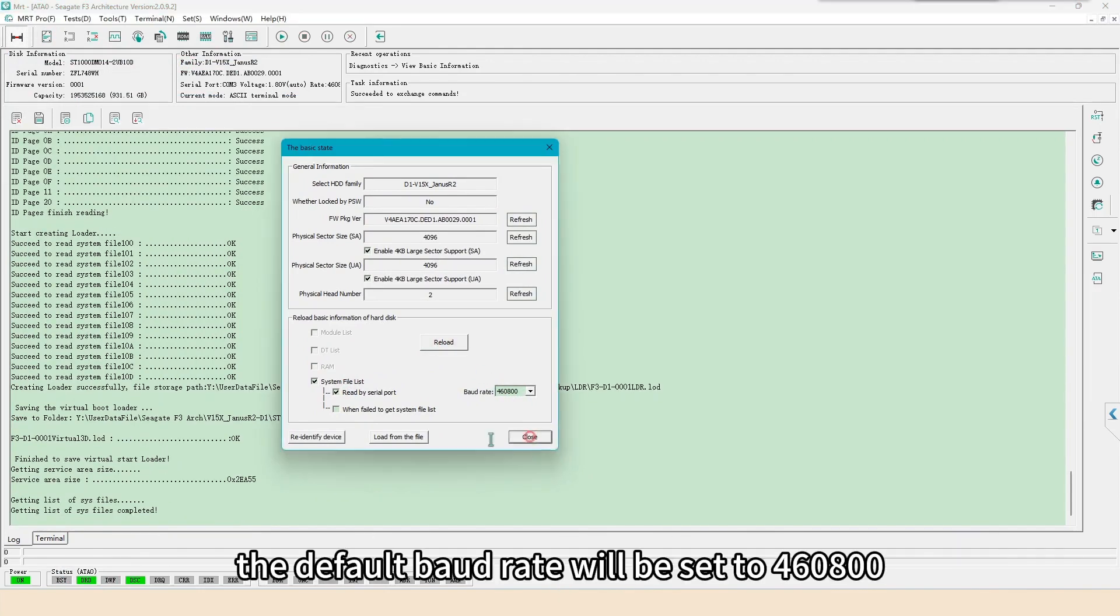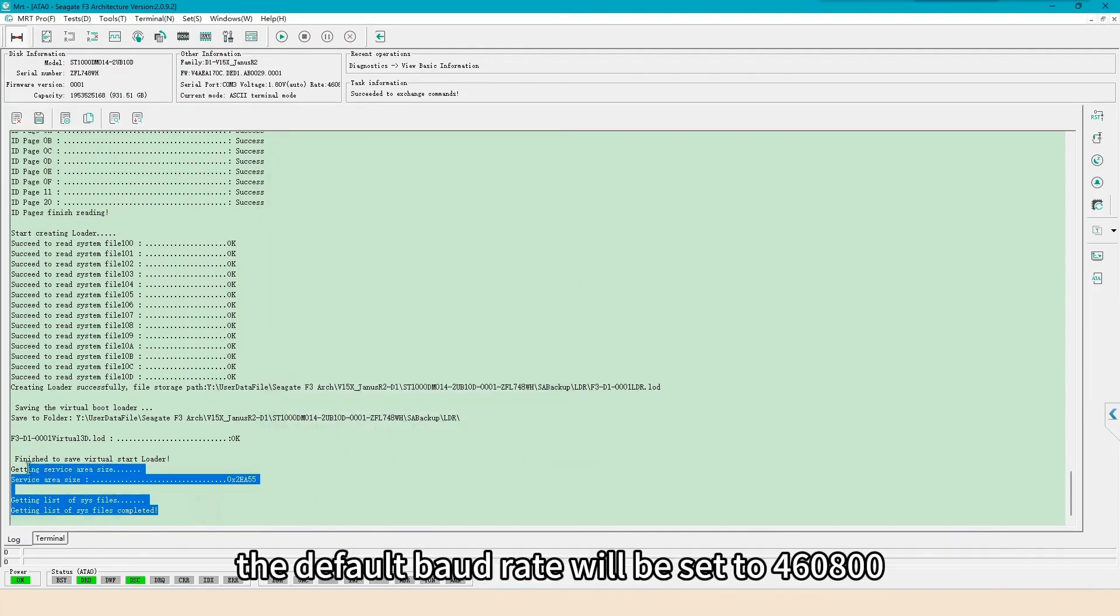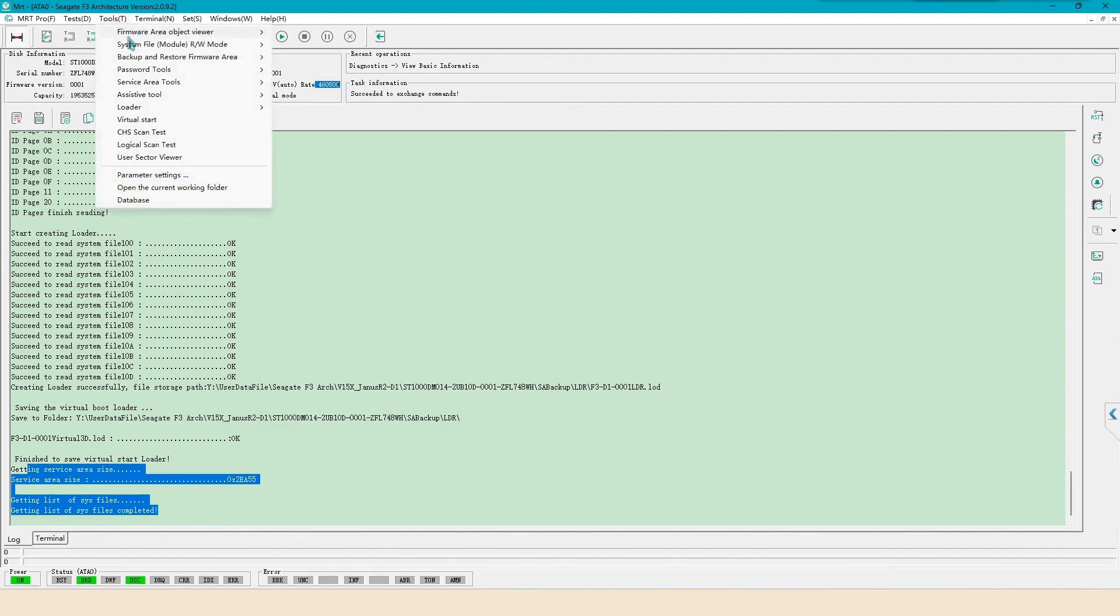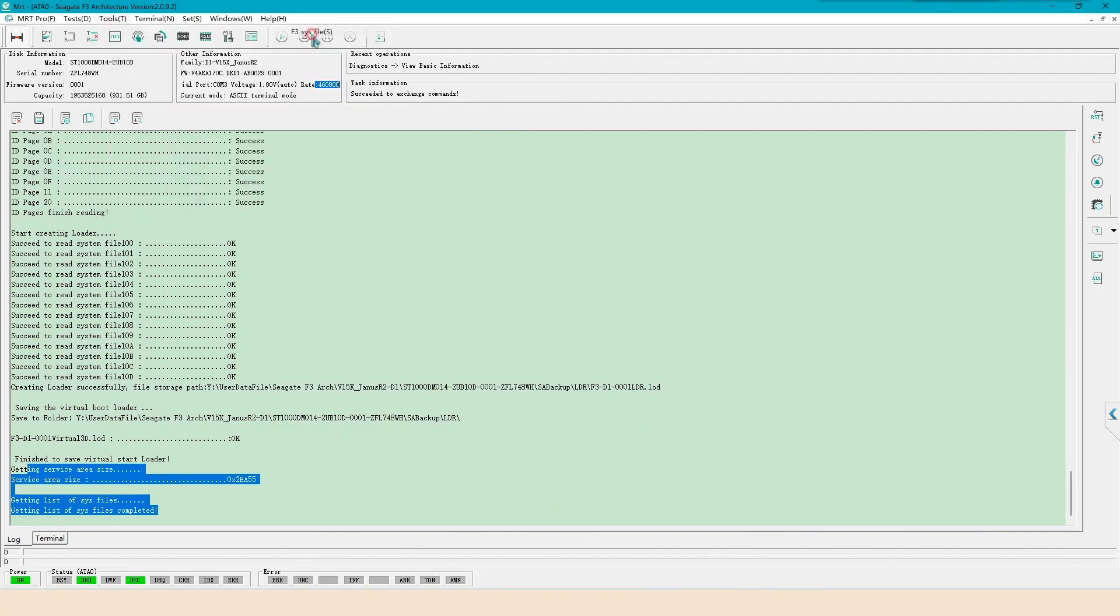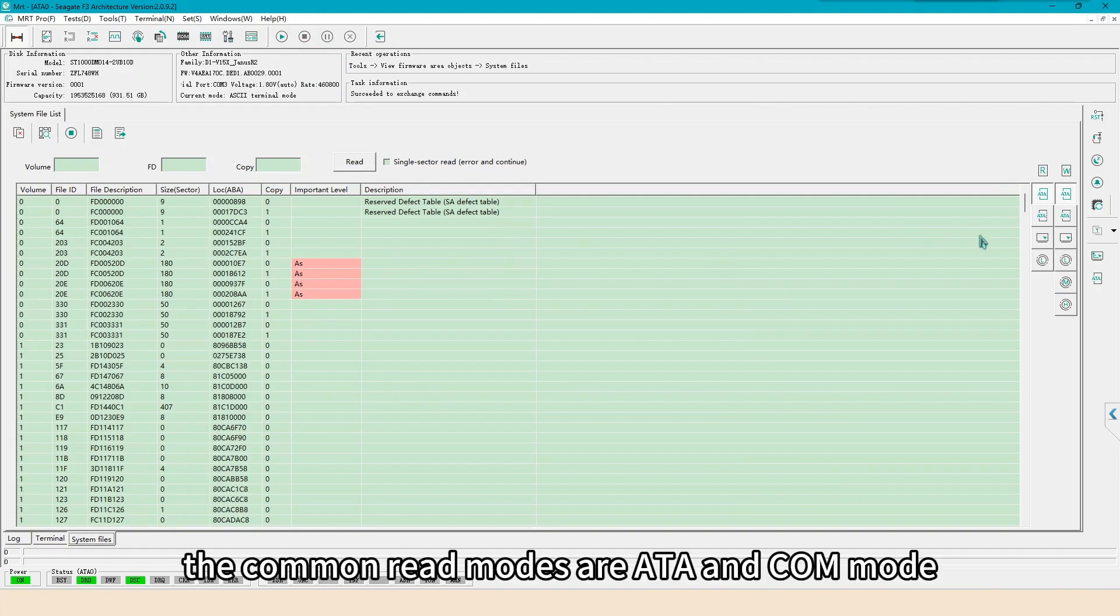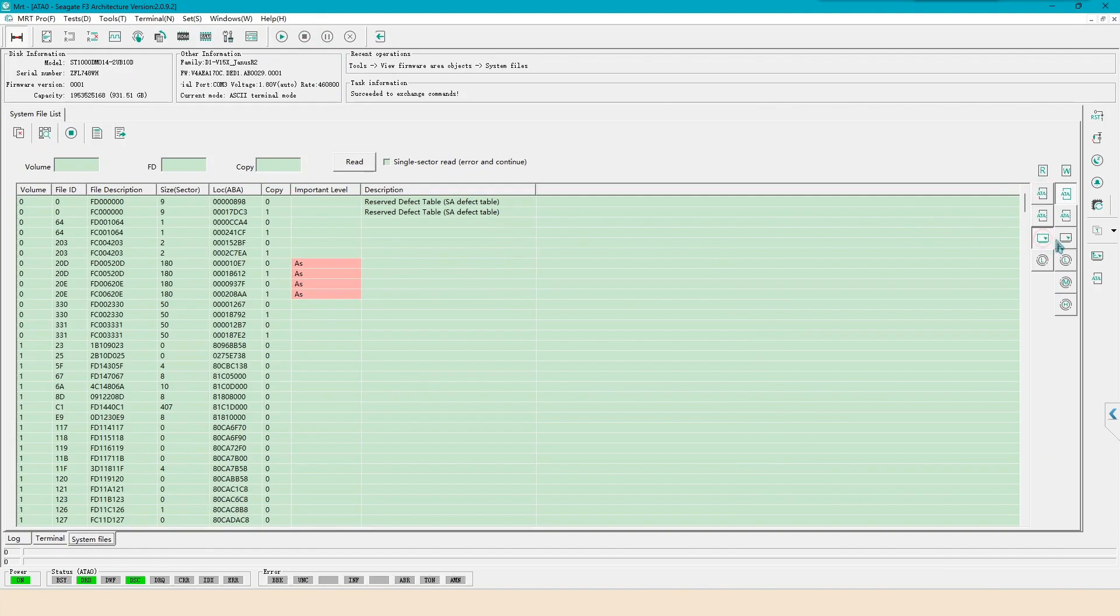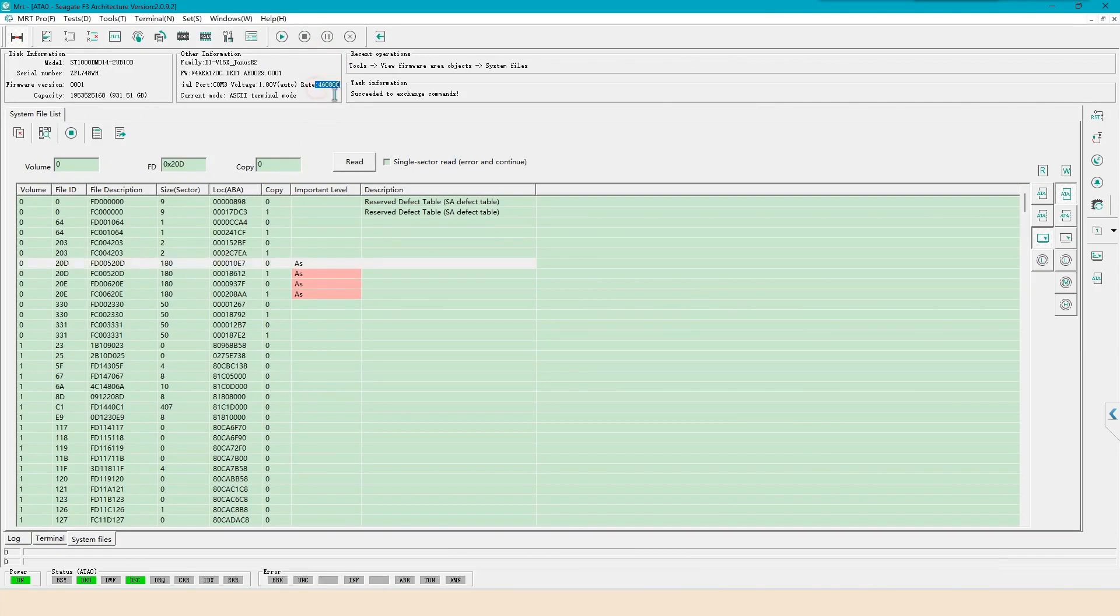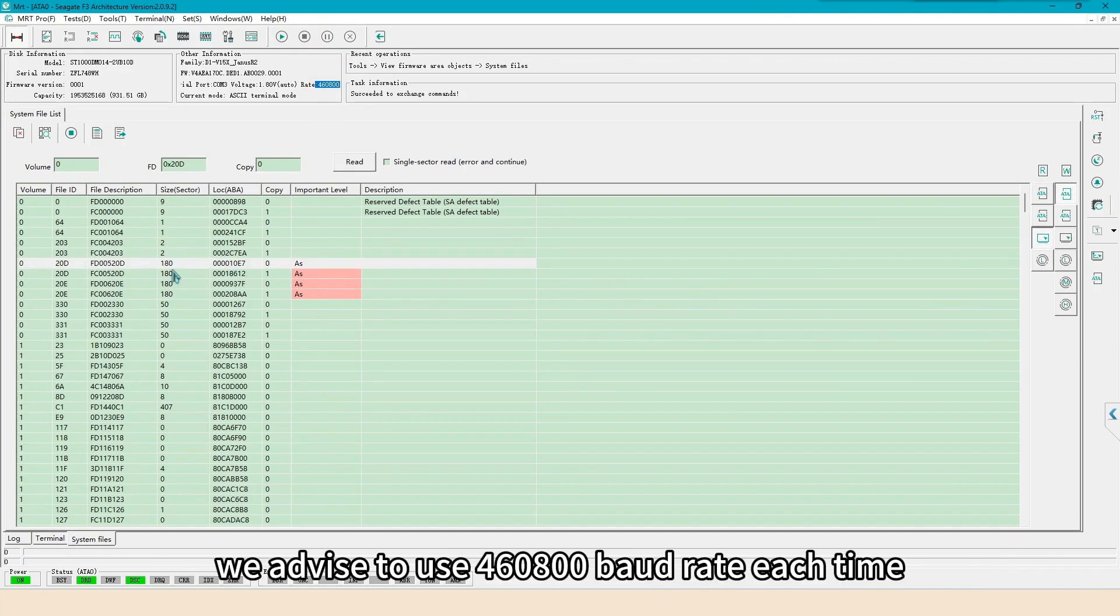The default baud rate will be set to 460,800. The common read modes are ATA and COM mode. We demonstrate to use COM port to read system file 20D. We advise to use 460,800 baud rate each time.